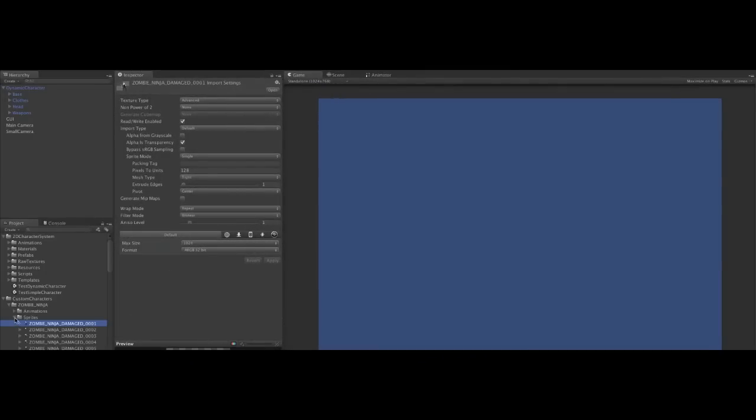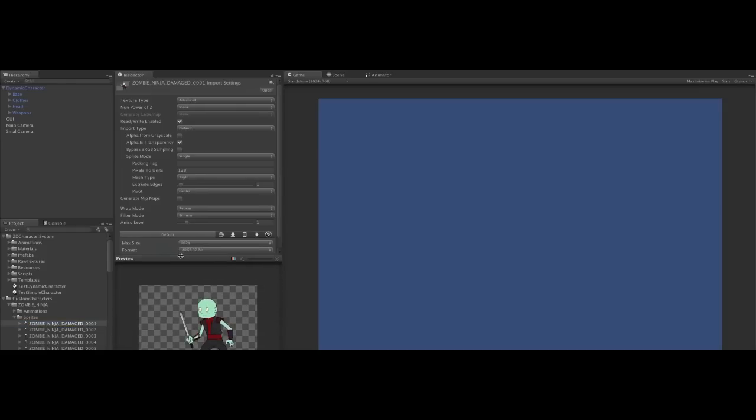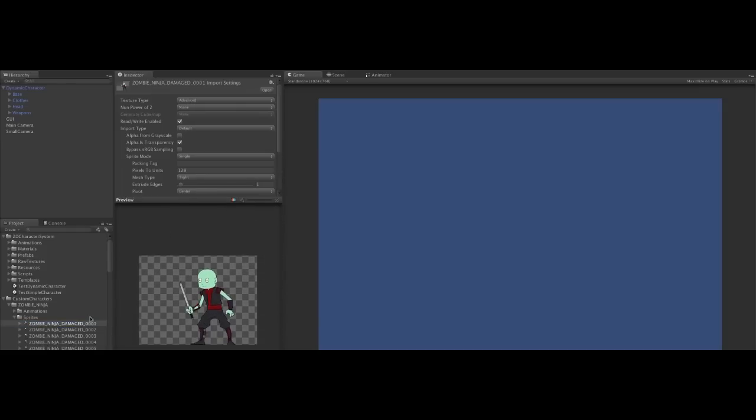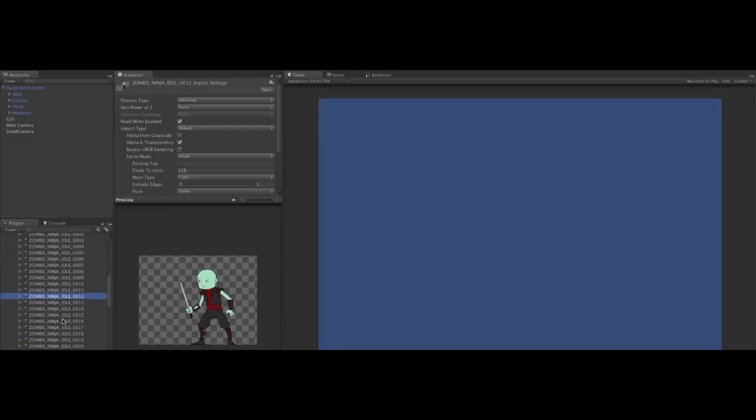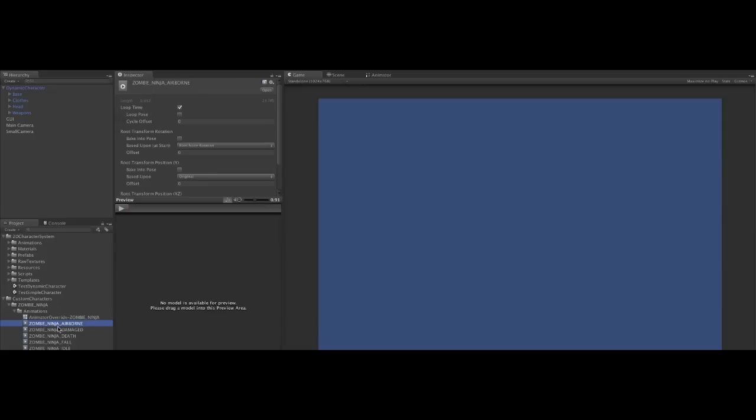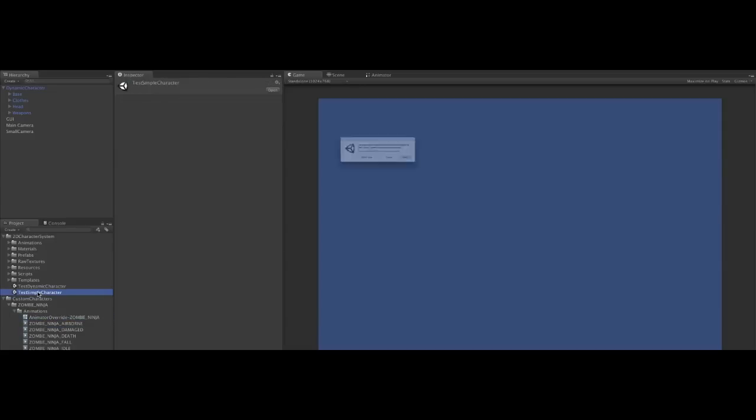Now that our character's finished baking, we can see in the custom characters directory, we've created automatically a whole bunch of sprites, which are baked according to our settings. We've also automatically created all the animations, and an animation controller override, so we can play them.